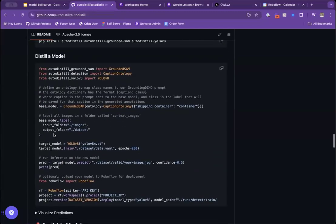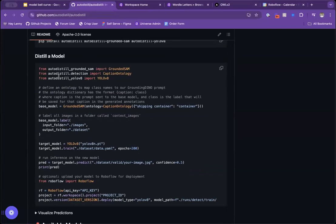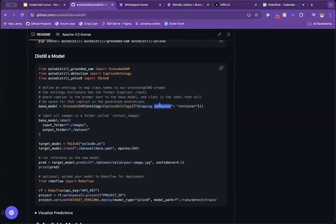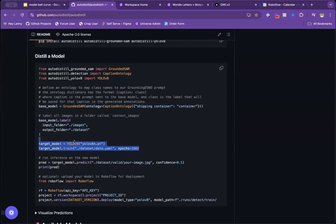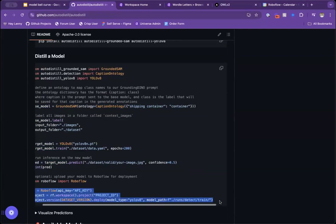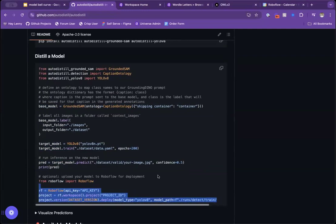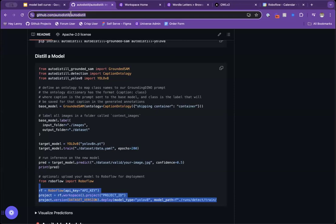And just to get started, it's pretty quick. So you define your base model. So here I'm using Grounded SAM, and I would call it, like, these are the classes I'm looking for. I want shipping containers. I would define the images I want to label. I would run it and train a YOLOv8 model, and I've got a model ready to go. And if I want to go and put that back in RoboFlow, either to evaluate the model or run it on our servers, you could, with a couple lines of code, just upload that model. So that is in a nutshell auto-distill.